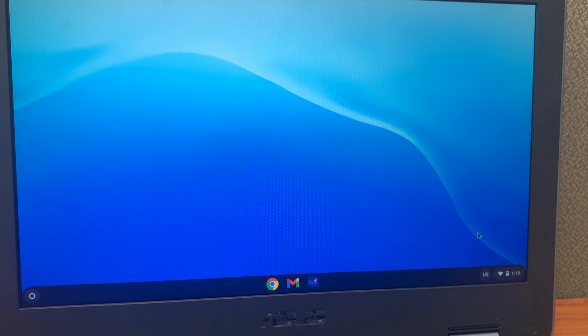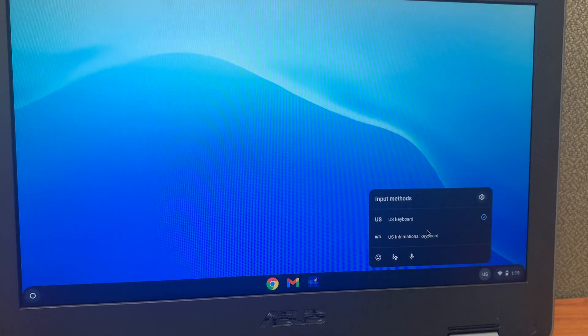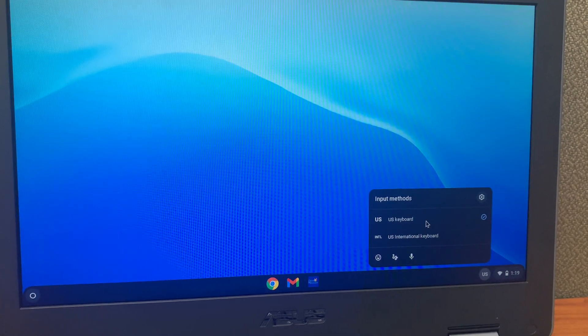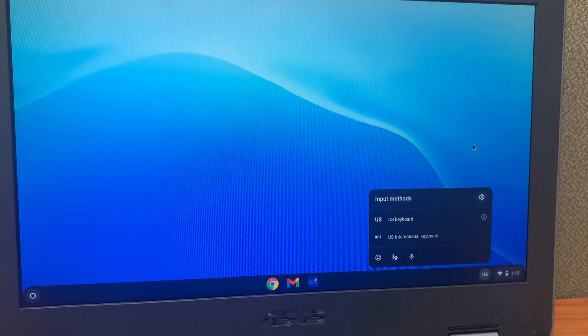Please remember when you are finished using the International keyboard to click down here and make sure US keyboard is selected. Thanks.